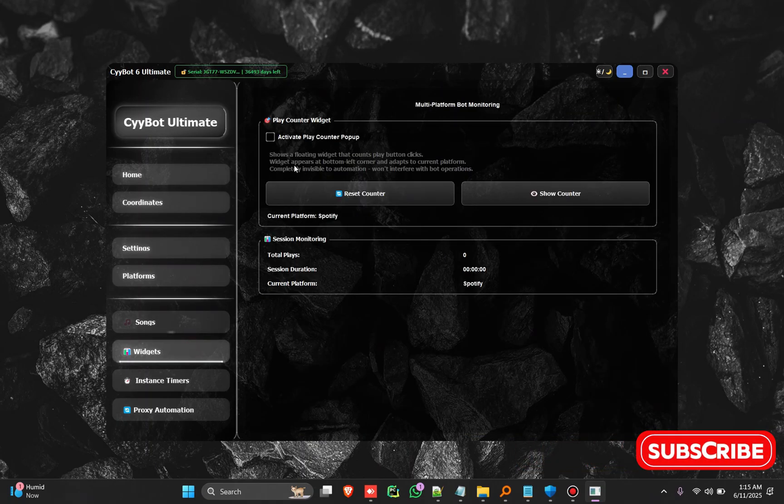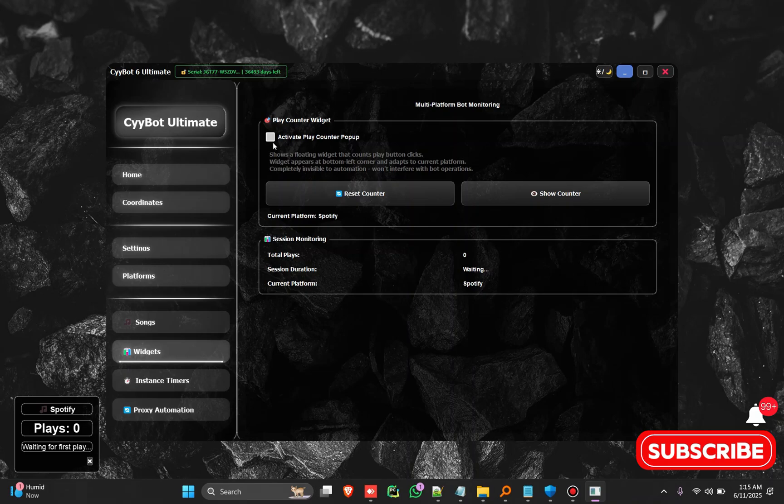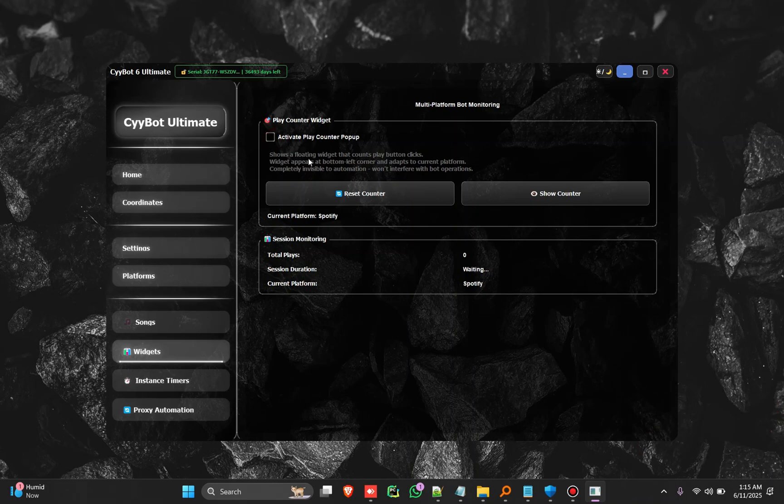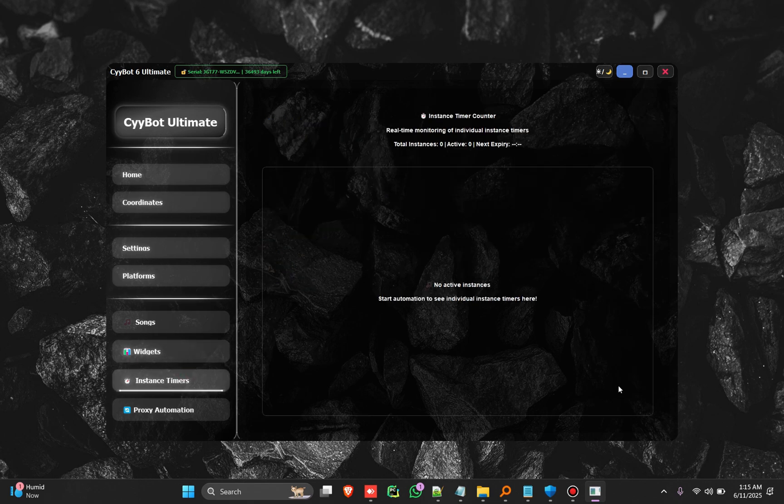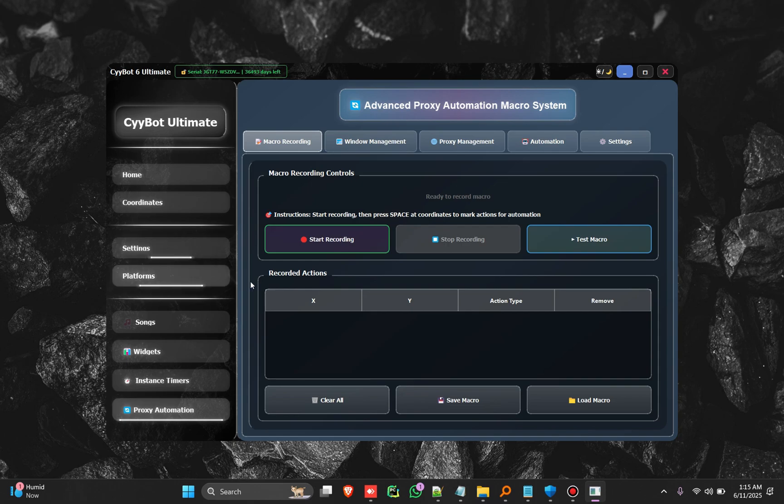So you have a play counter here, it counts every time it clicks on the play button. It counts the plays that you have generated. We have the instance type timers here and we have the ability to automate proxy management.